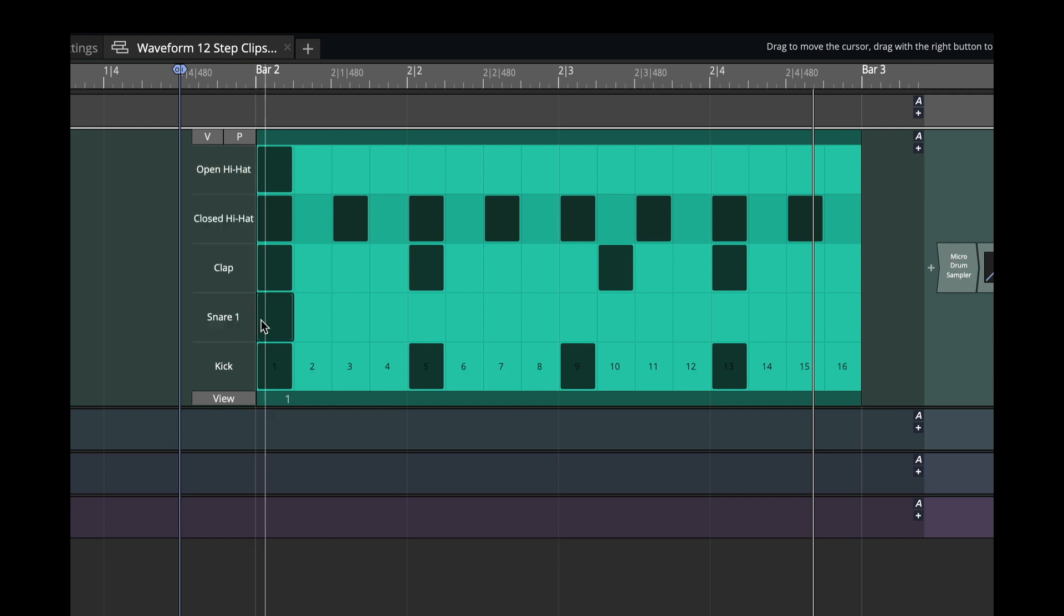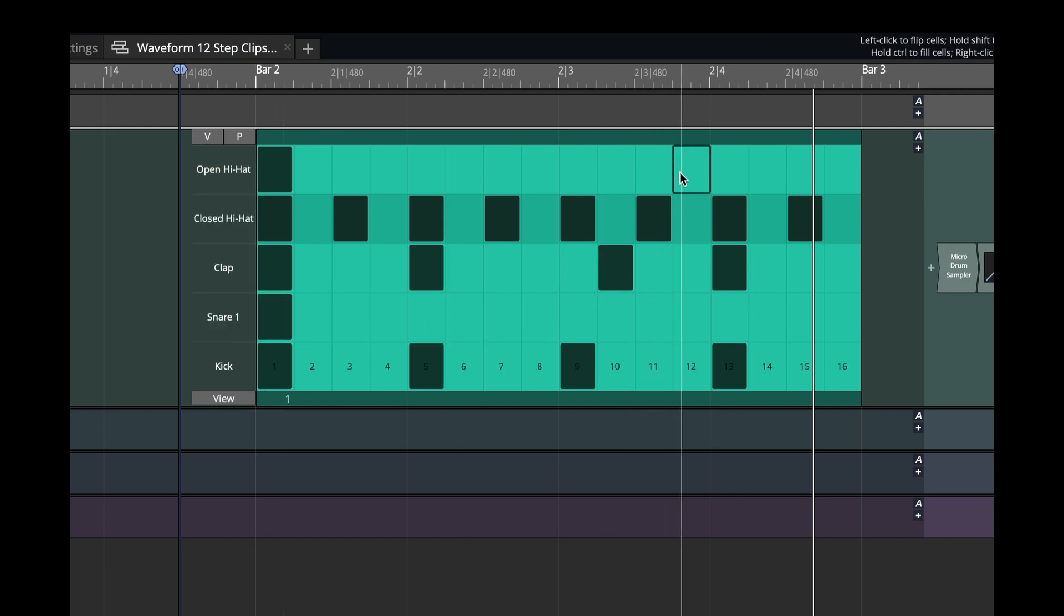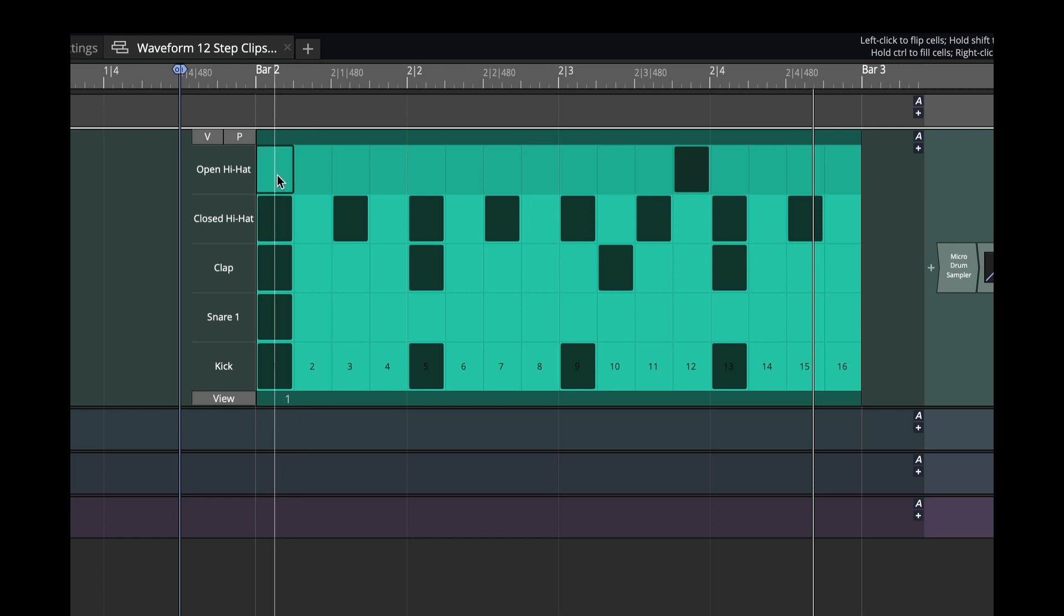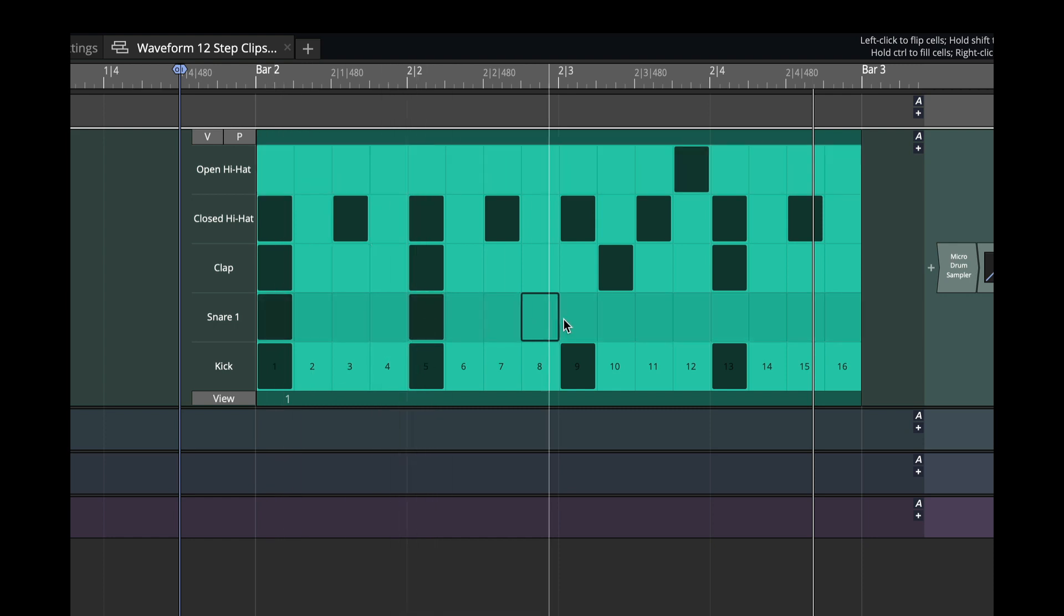And then we've got closed and open hi-hat. So if this is the way I want to see it, then that's all I need to do. Now I'm free to program this any way I want.